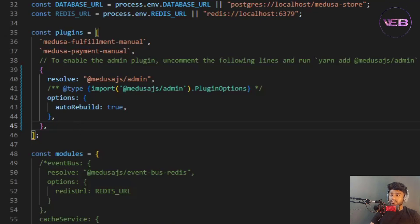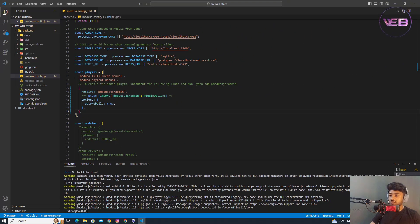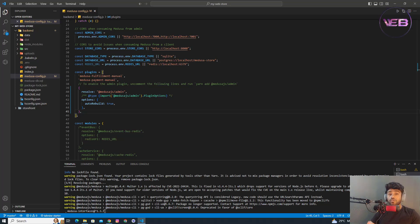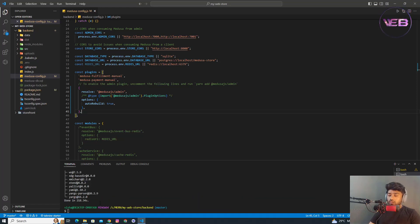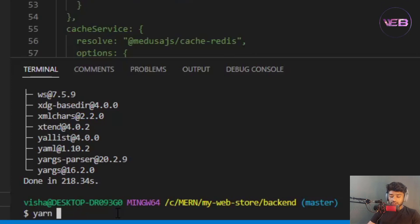After adding the admin panel, I need to restart the server by running 'yarn start' again. Once it's done, we'll be able to access the admin panel. The admin panel is now installed, so I run 'yarn start' once more.